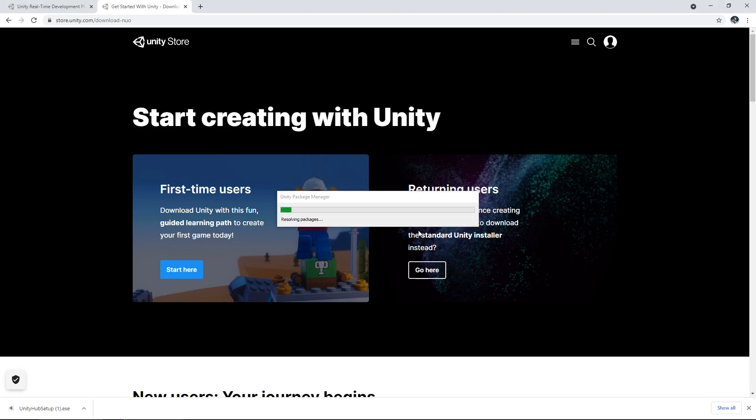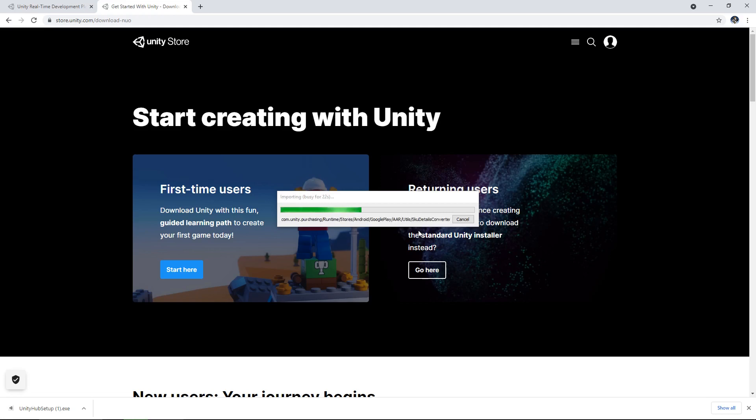And it will bring you straight into your actual project. Now this is going to take just a couple of moments to load in. So in the next video what we're going to do is we're going to go through the basics of Unity itself.